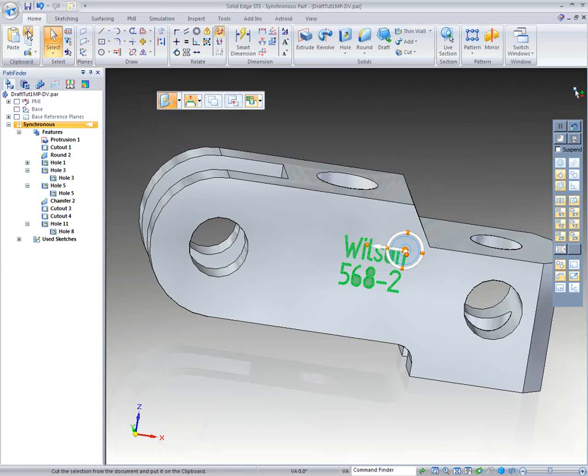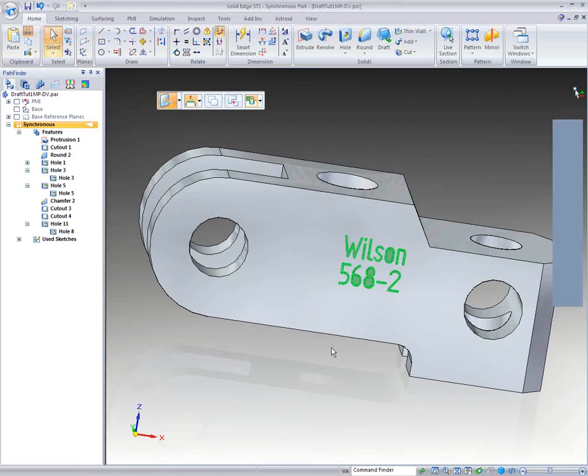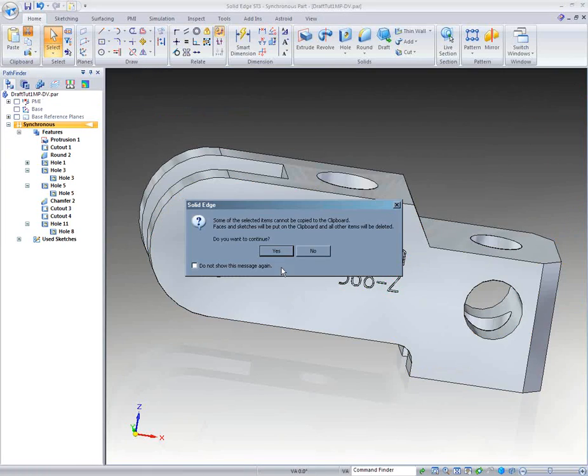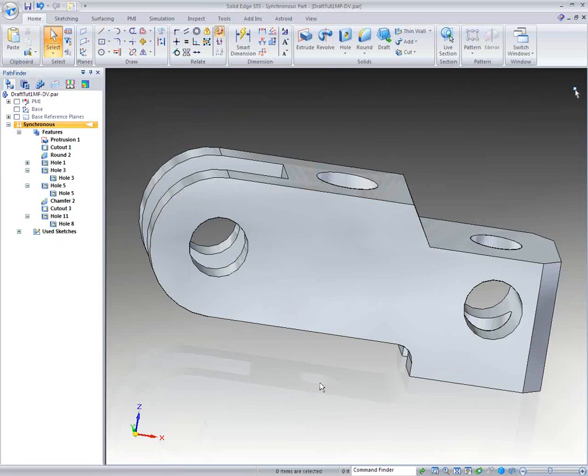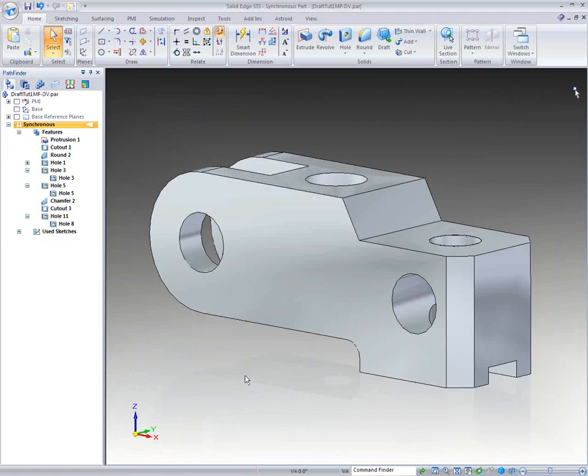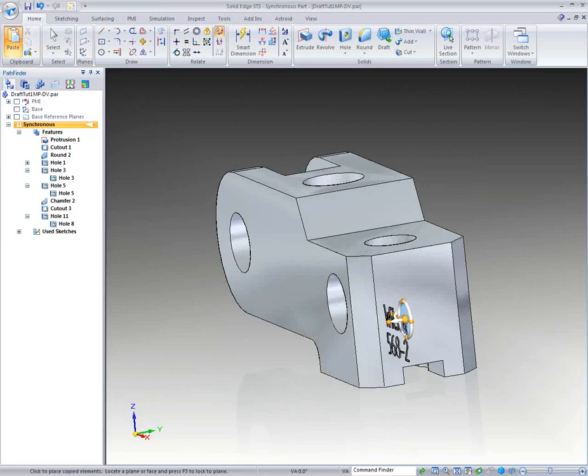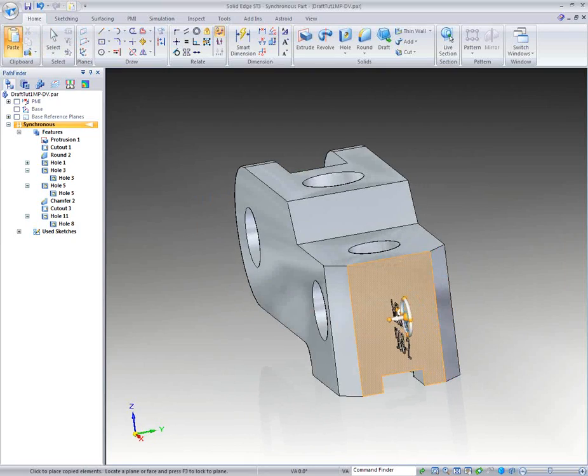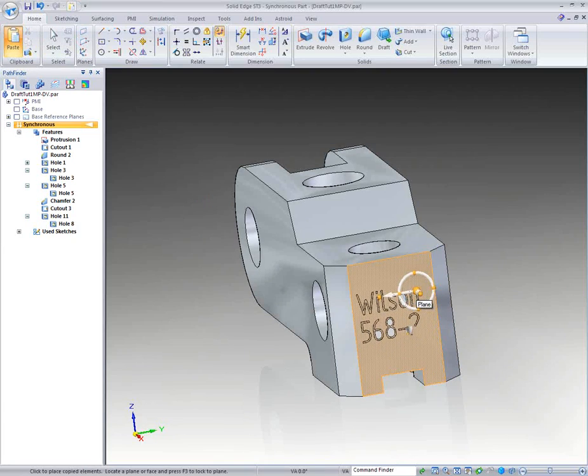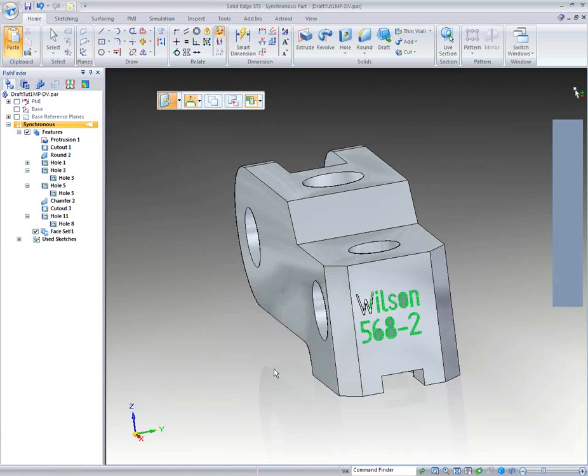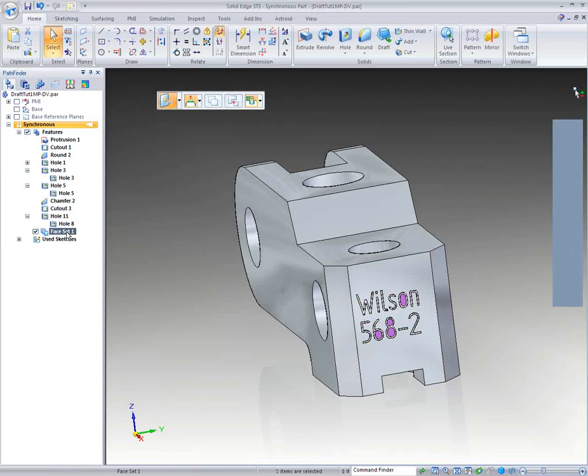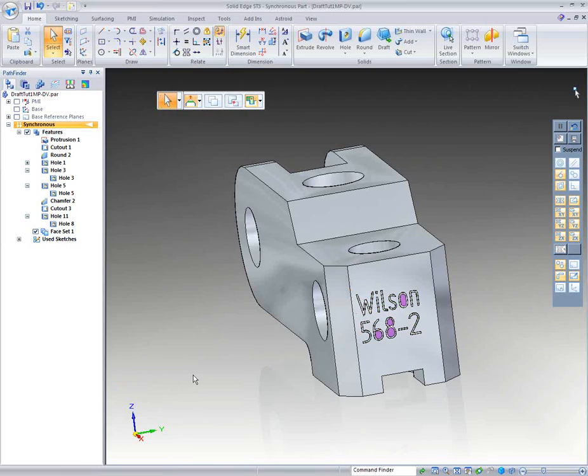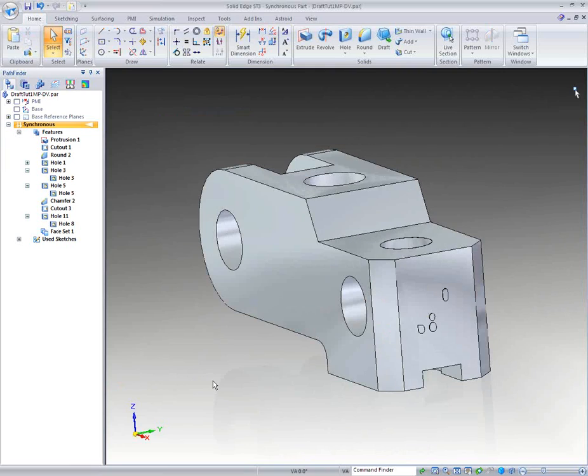So I'm actually taking those sets of faces, and I'm going to move those. Now I'm going to move those, and then paste that, the Wilson trademark. And I'm going to hit F3, which is going to allow me to turn that back to that plane and orient the Wilson trademark back to that plane.